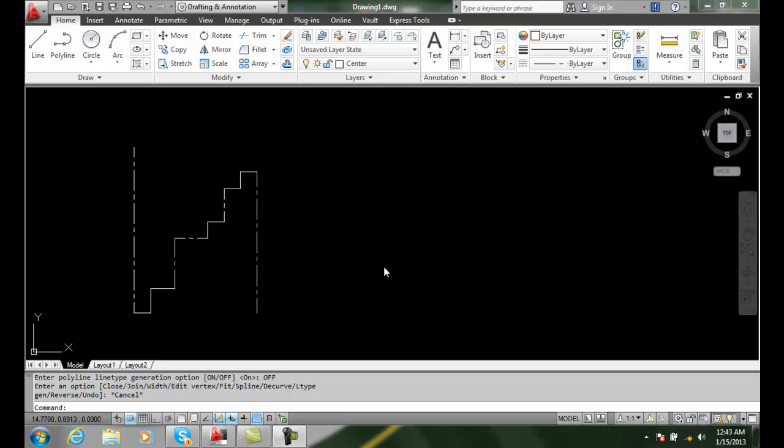Line type generation - we have an option in our PEdit for line type generation, but by default it's turned off.